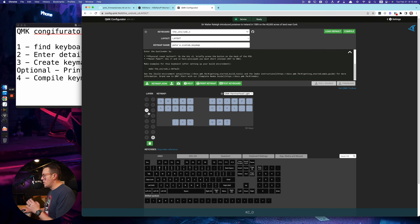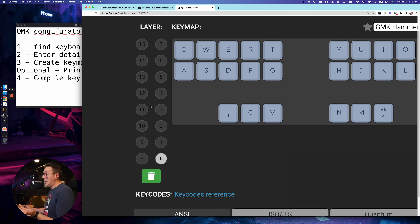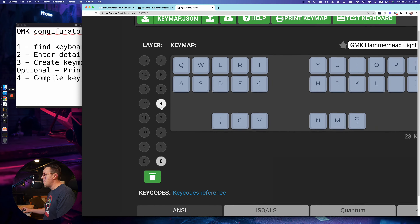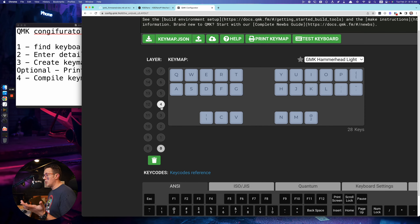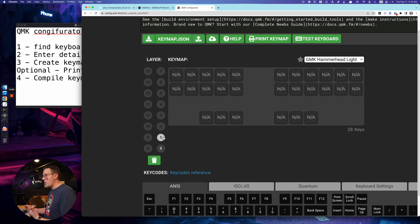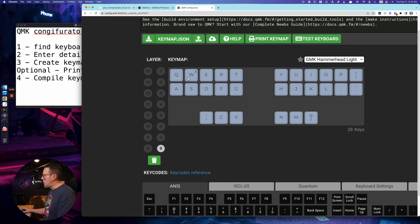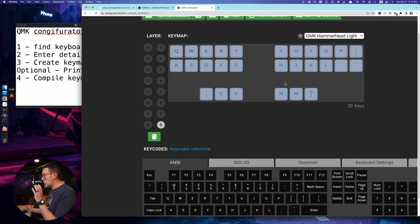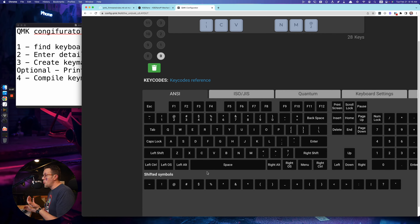Now the important fun part: this right here is the layer list. If you don't know what layers are, it's kind of what happens when you press a modifier key of your choosing. You can customize which key you press to access a whole new set of key bindings for your keyboard, and you can have a bunch of layers, which is pretty cool.